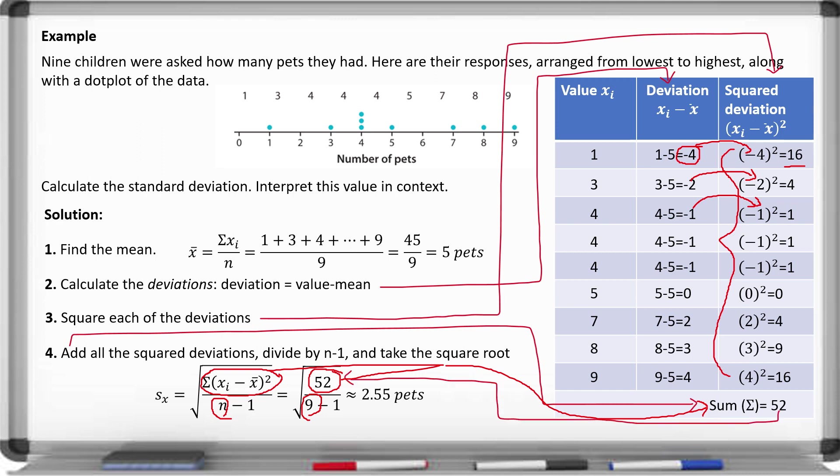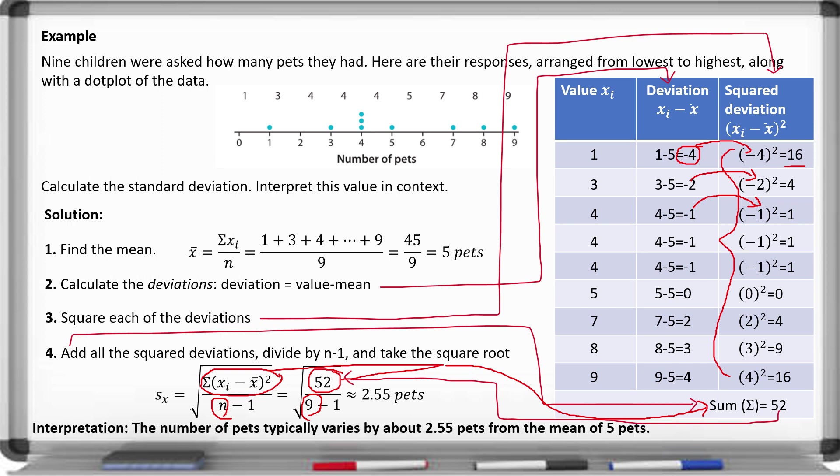This means the number of pets typically varies by about 2.55 pets from the typical value of 5 pets.